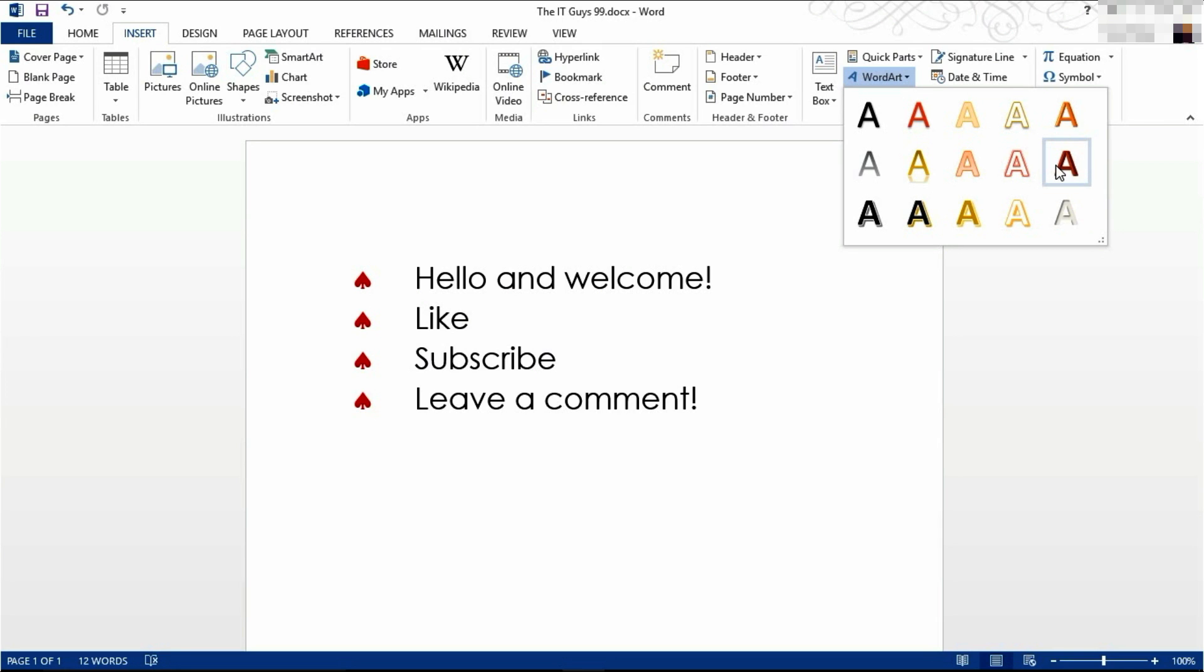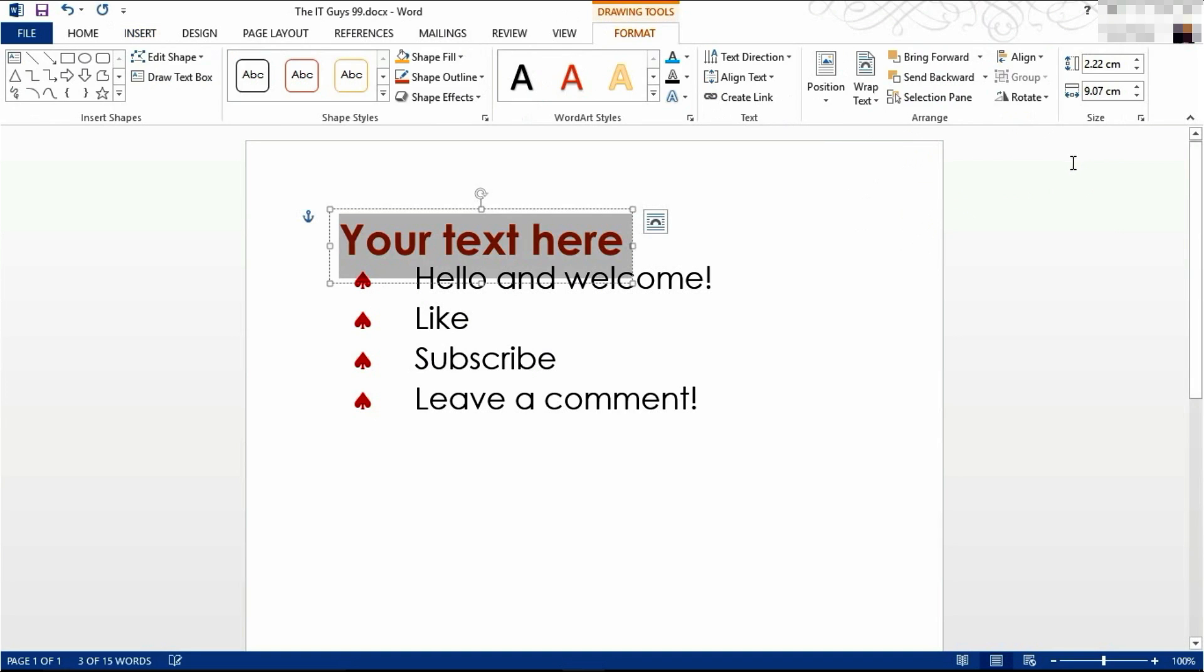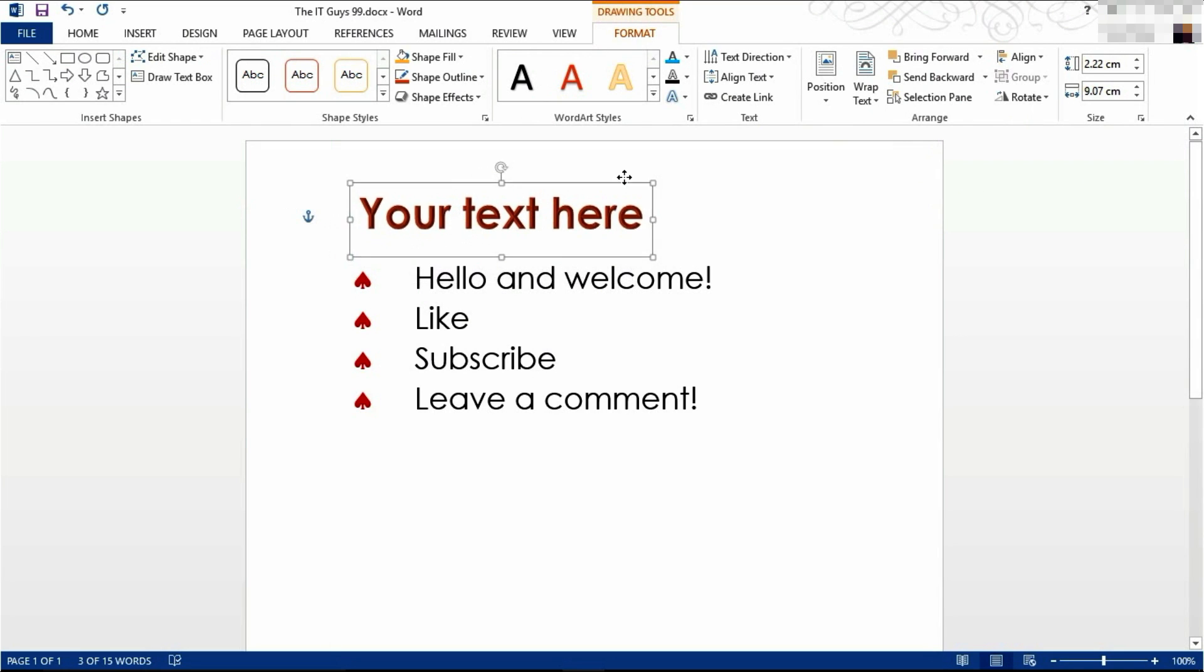I'm going to choose this WordArt and click on it. This box will then appear and it will say your text here.